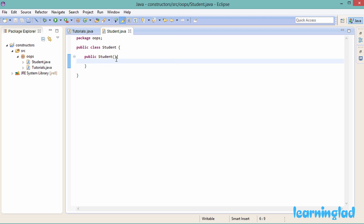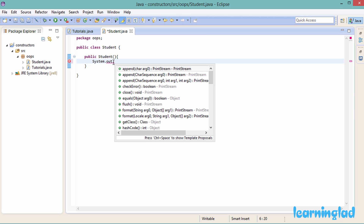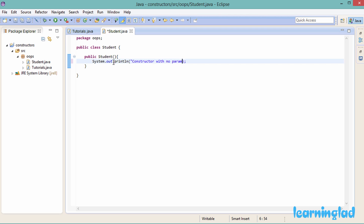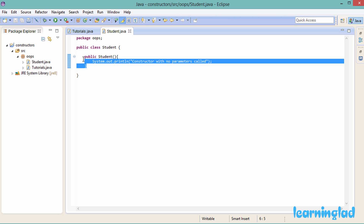Just like methods can take parameters, constructors can also take parameters. Right now we'll leave the parentheses blank so our constructor takes no parameters. Between the curly braces we write the statements to execute inside the constructor. Here we'll use a println statement — System.out.println — and print 'constructor with no parameters called'. Now we have the Student class with a constructor.